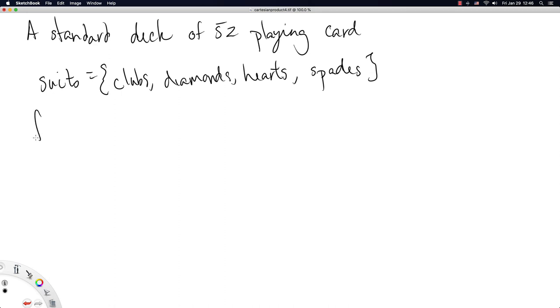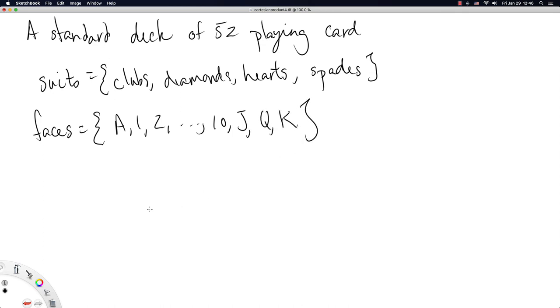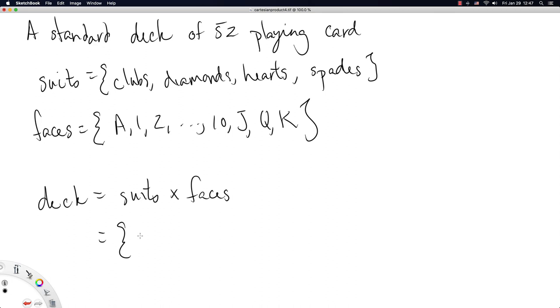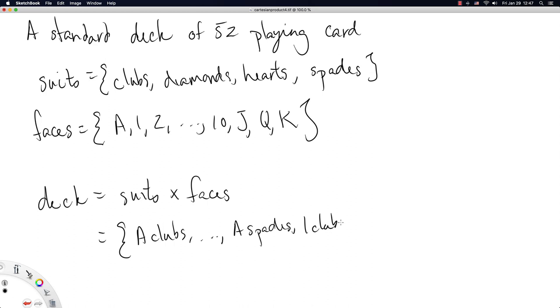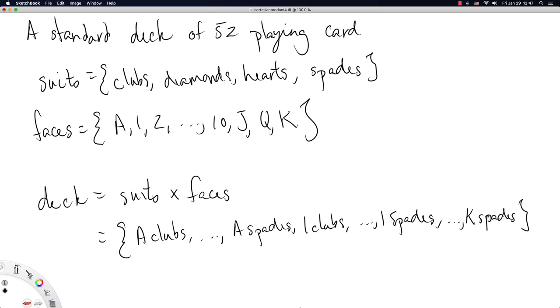So we also have then faces as another set. And this is going to be like ace, one, two, all the way up to 10, you also have a jack, a queen, and a king. So then the deck itself is really just the set suits Cartesian product faces. And what you end up with is the ace of clubs all the way up to the ace of spades, you've got the one of clubs all the way up to the one of spades, and we can continue that all the way up to the king of spades, skipping many more cards in that set.